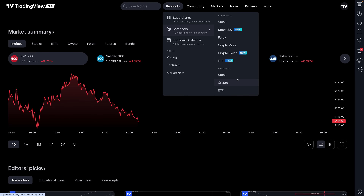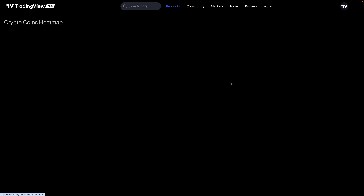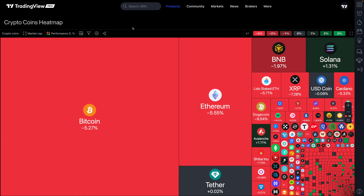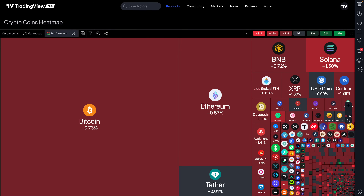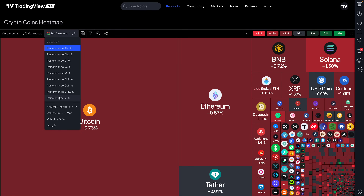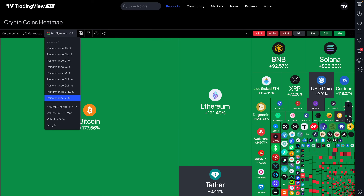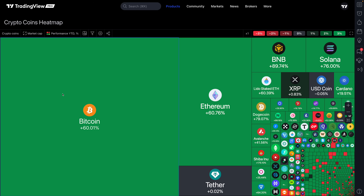Here we are on the crypto coins heat map — it's just what it sounds like: a bird's-eye view of all the coins being tracked on TradingView and their performance. We have the capability to adjust this depending on what we want to see. If you want to see all coins on a heat map over the last hour, you can do that. If you want to see all coins over the last year or year-to-date, the choice is ultimately yours.